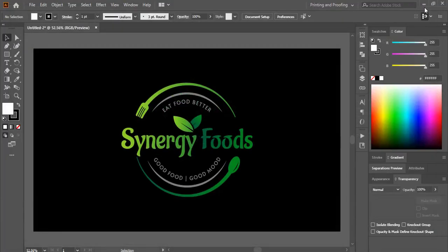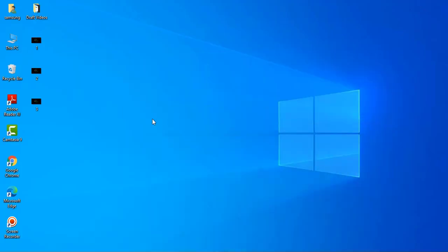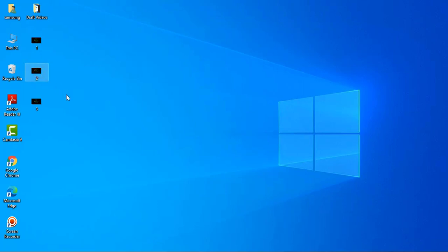Now let's go to our images that we saved. So those are the three images we saved. This one is HD, this one is 4K, and this one is 8K resolution.